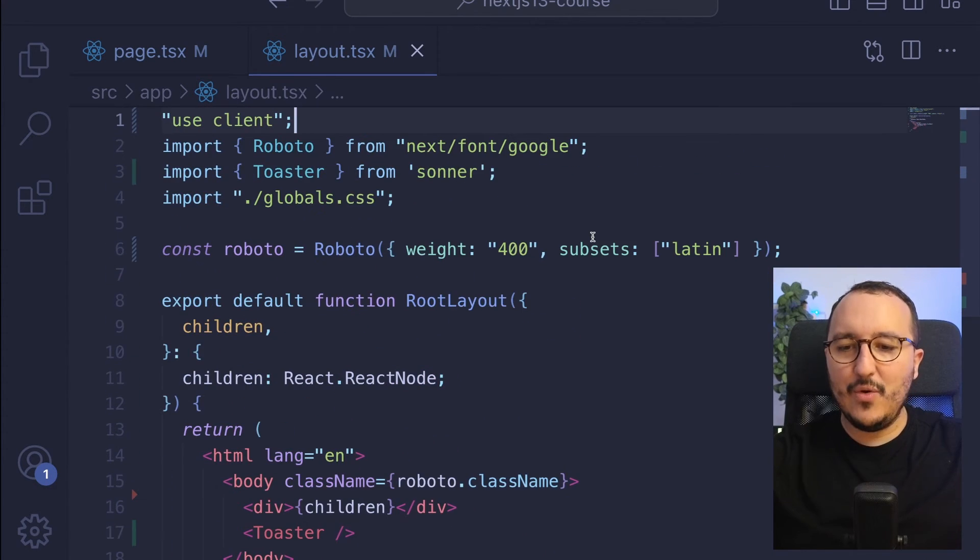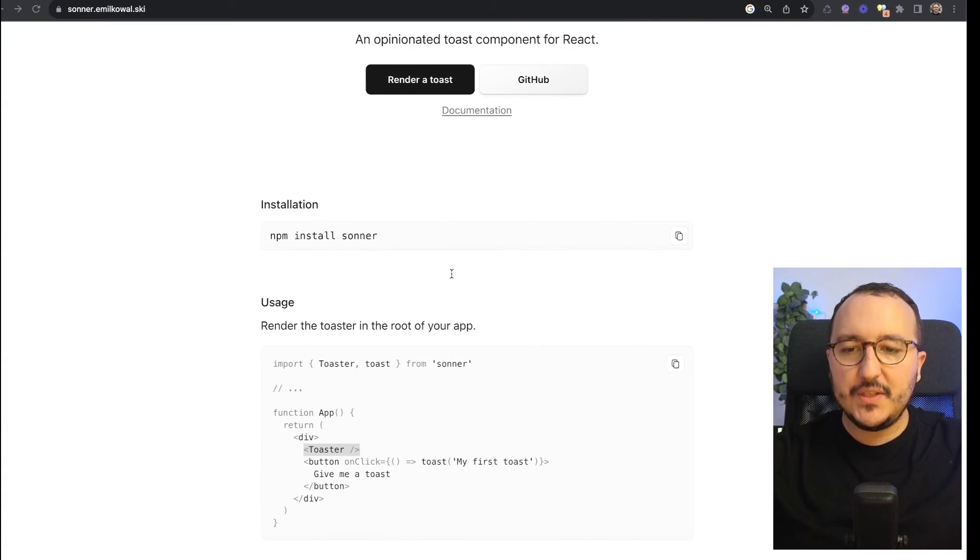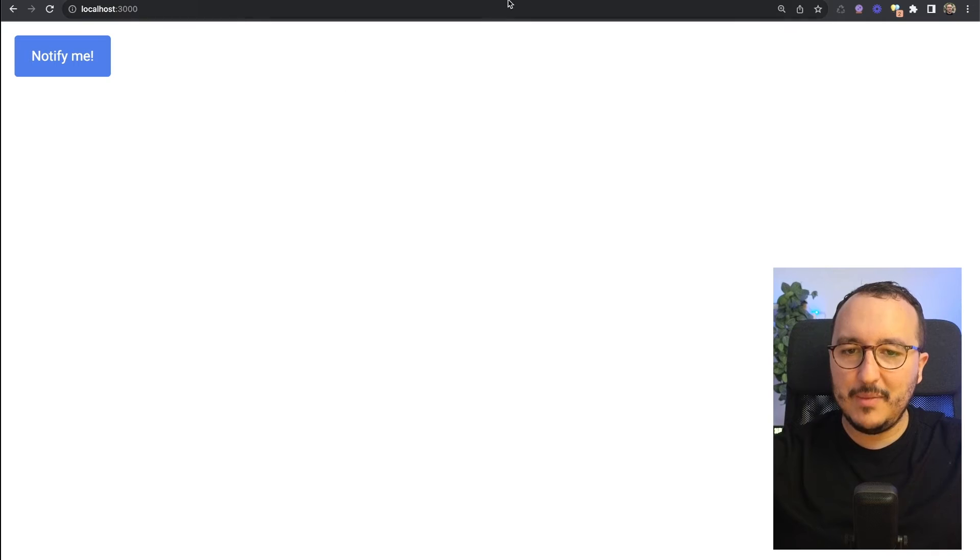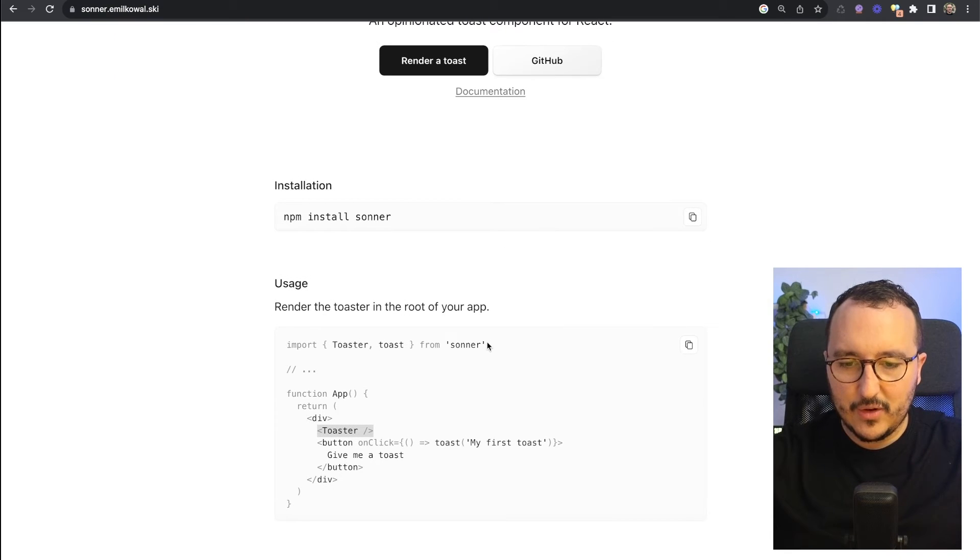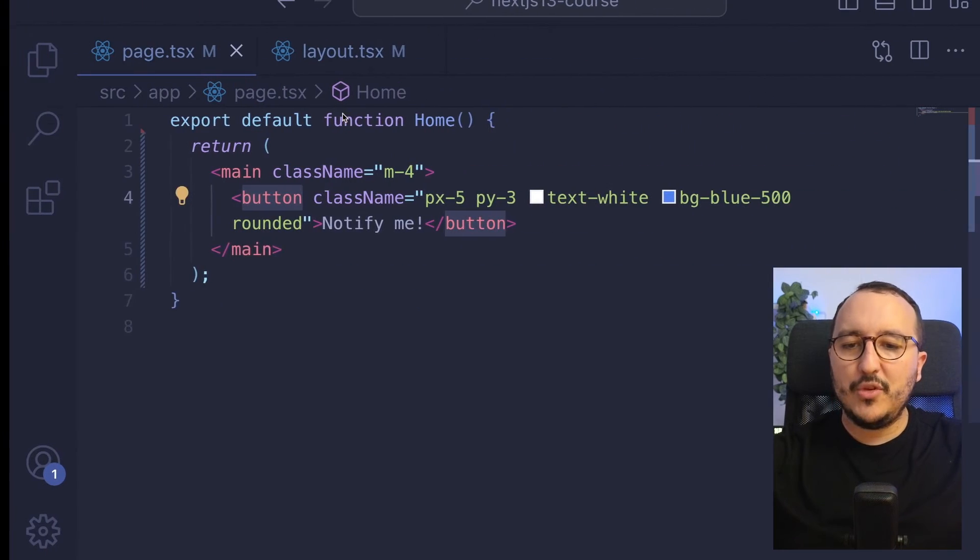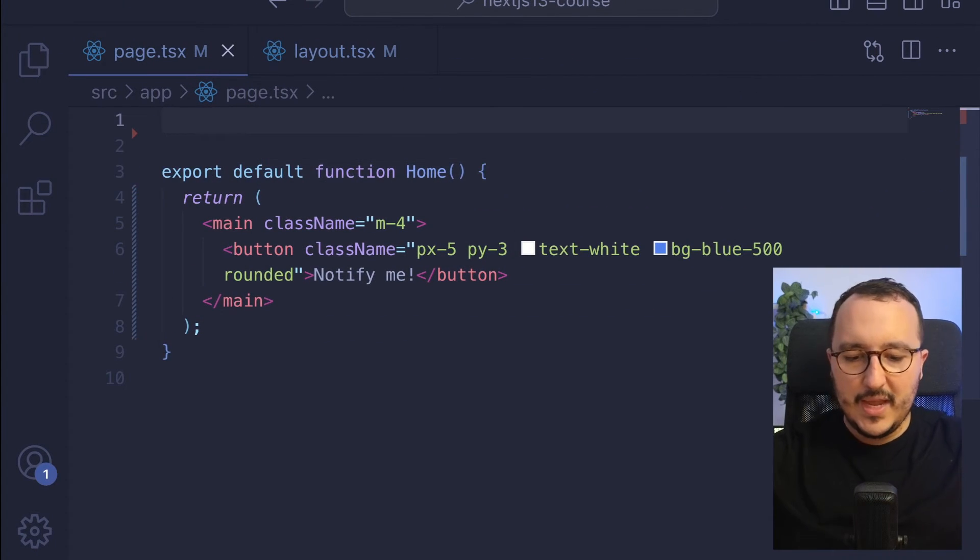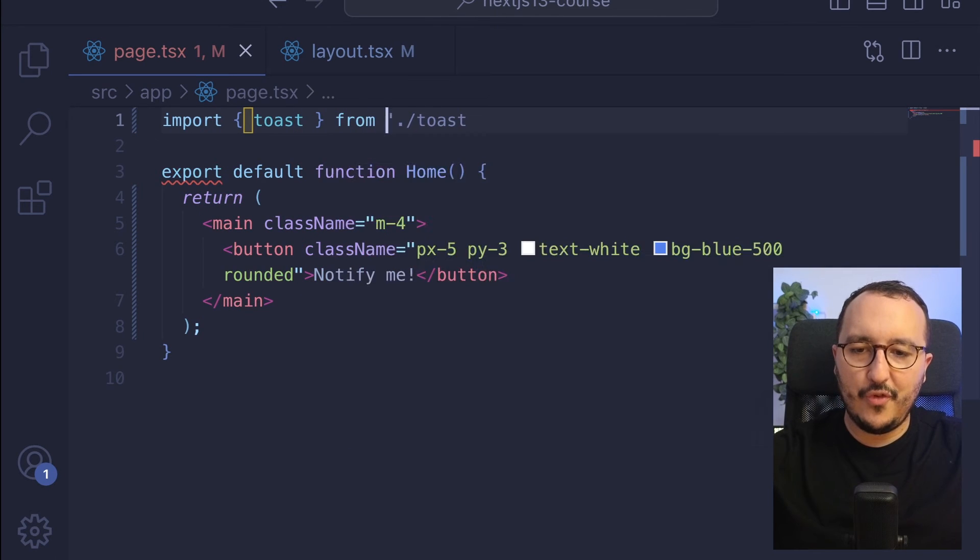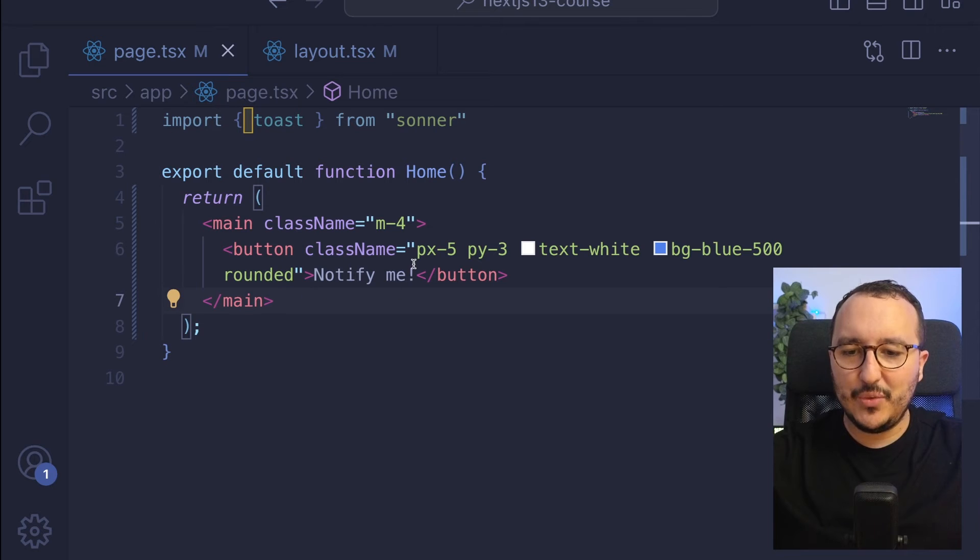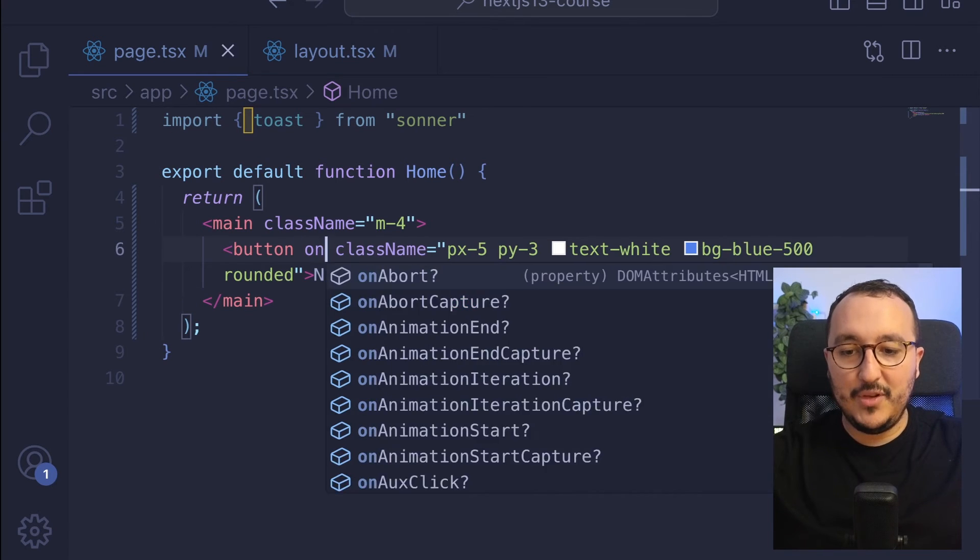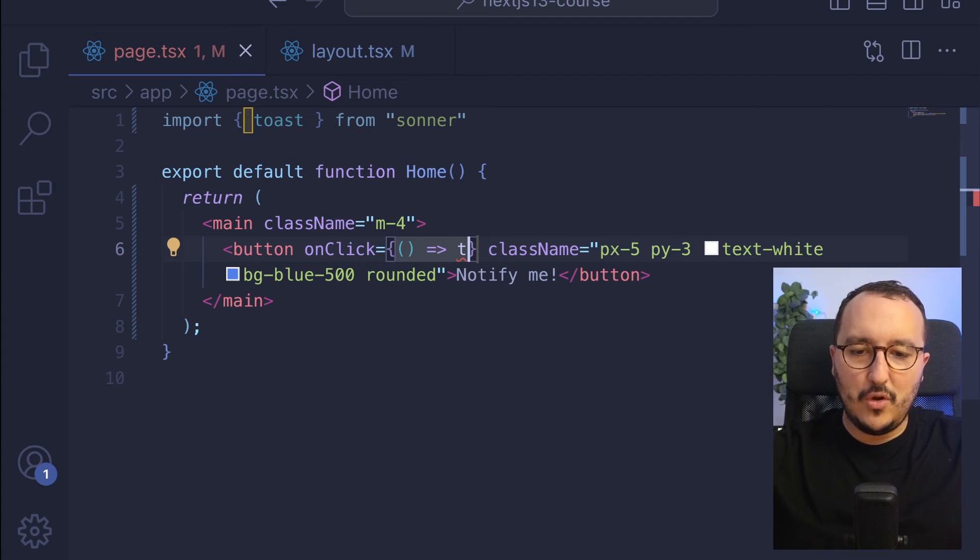Let's use this package. On my page I got a button which is 'notify me'. If I come back here we can see the only thing I need to call is toast from Sonner. I'm going to import toast from Sonner, and here I'm going to simply call onClick, I'm going to call my toast and put here my notification.